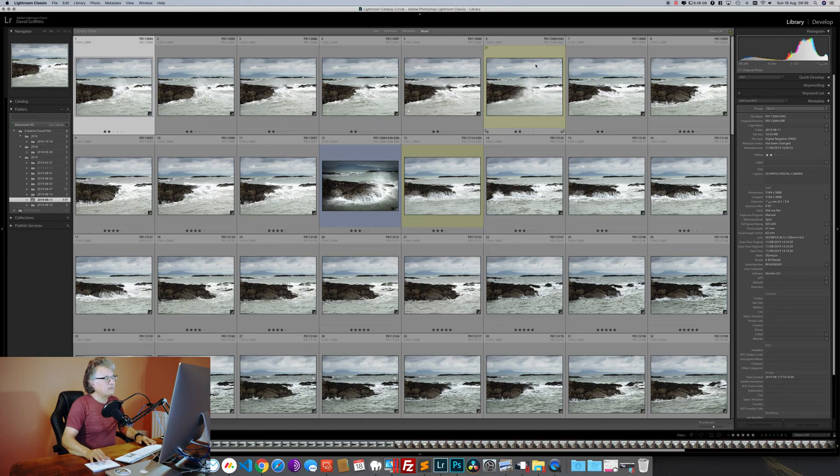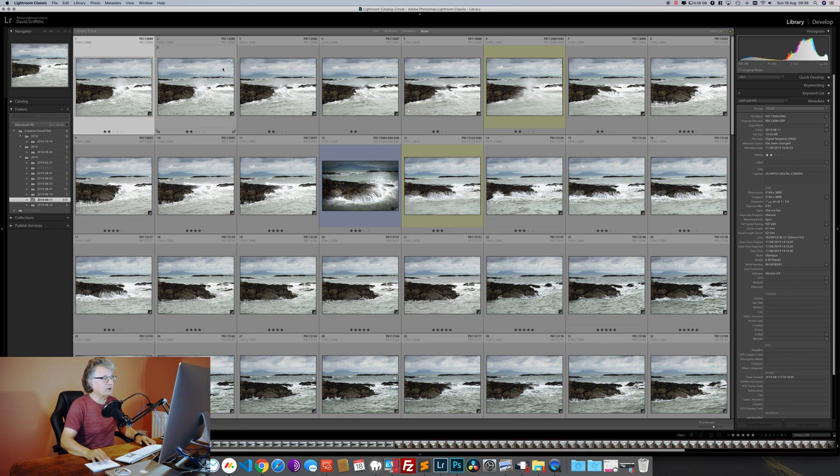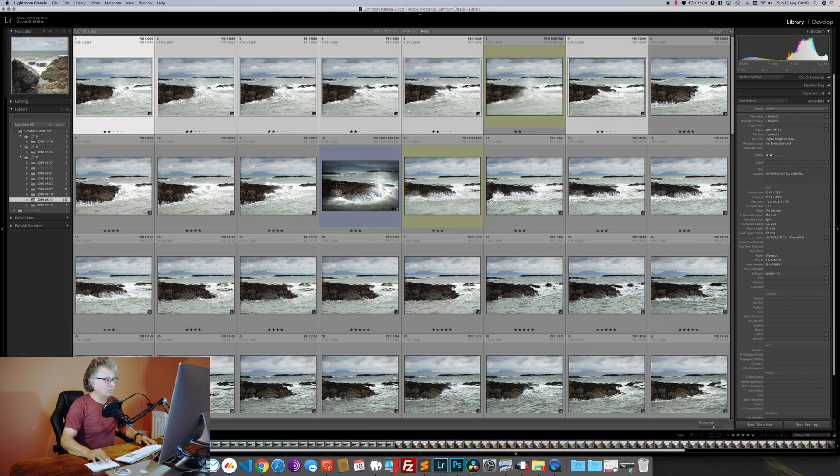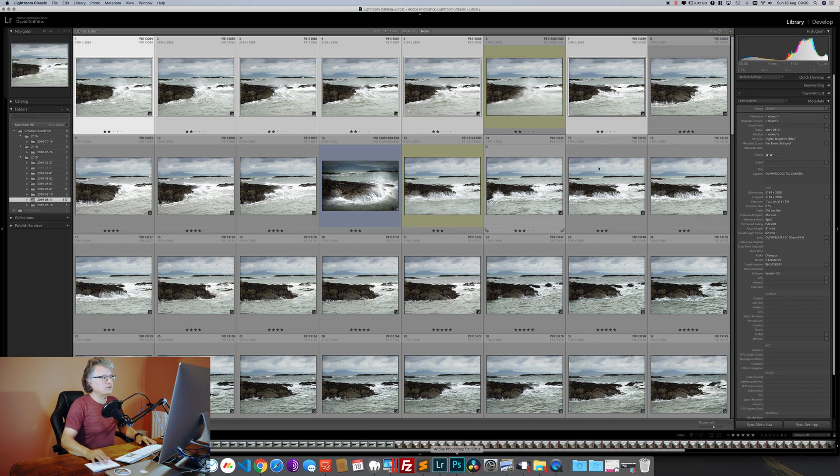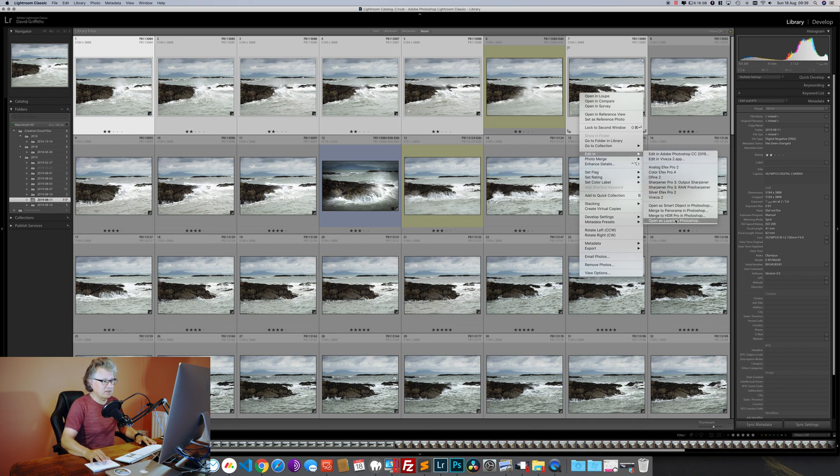I do that to all of the exposures in any photo shoot. So having done a basic edit and synchronized it across all of my exposures, I'm then ready to take each batch into Photoshop and start blending them together. I'll start by taking these two-star ones and I'll whizz those over to Photoshop by right-clicking Edit In, Open as Layers in Photoshop.